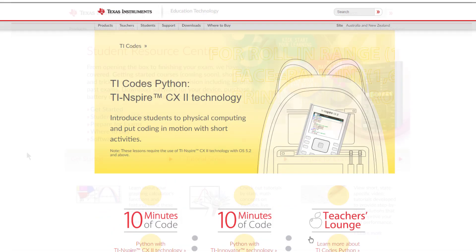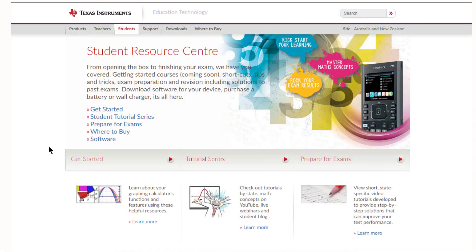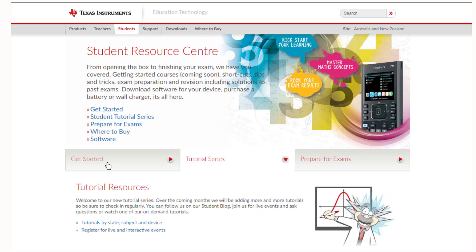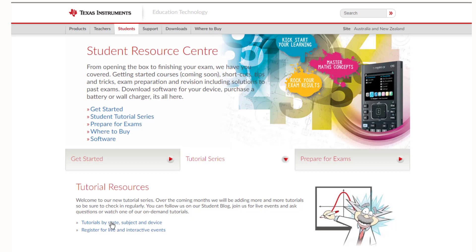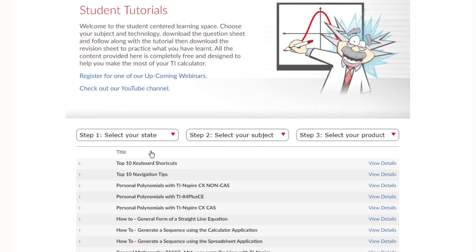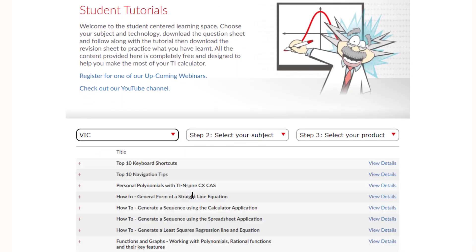As your mathematics gets a little bit harder, you may also want to check in on the content-specific lessons we offer. You can choose your state, subject and platform, then choose your topic.